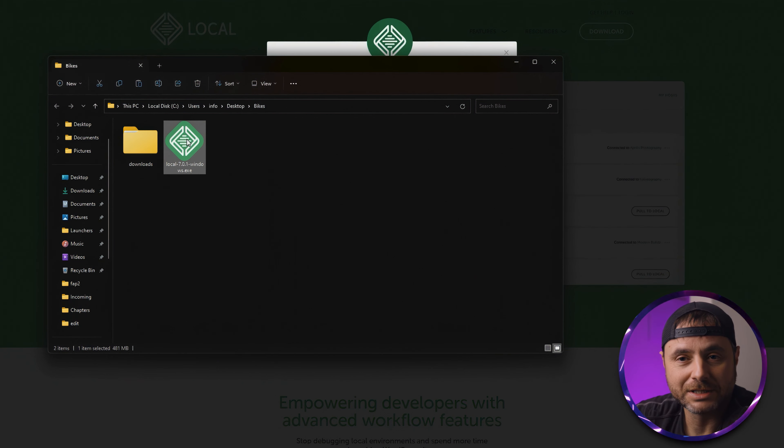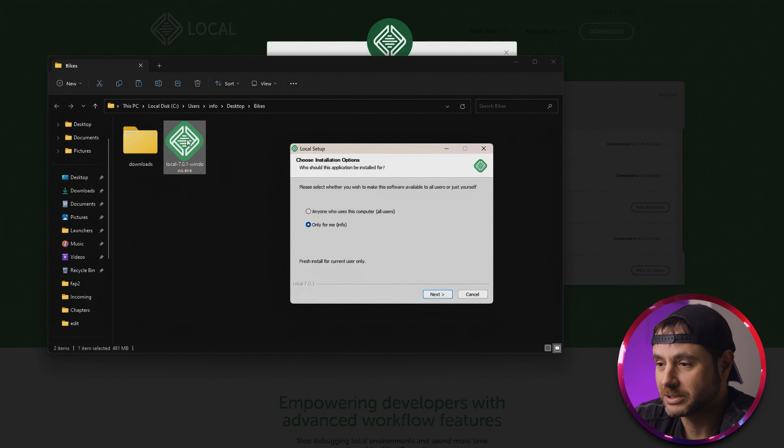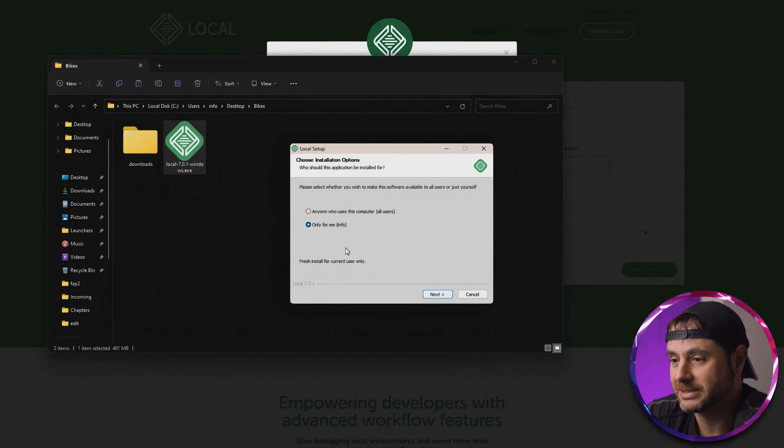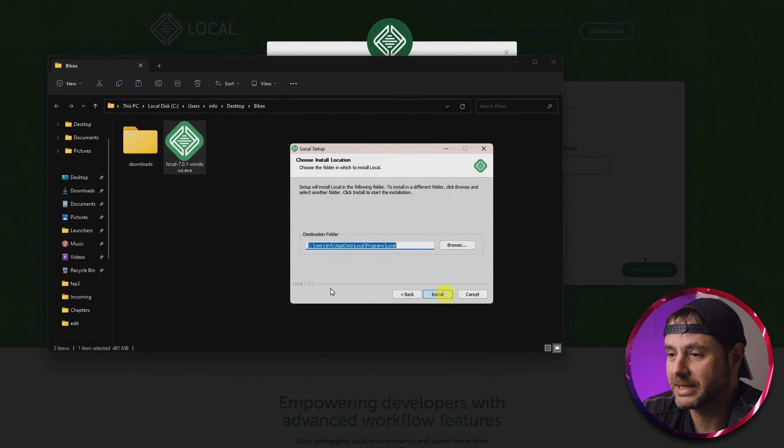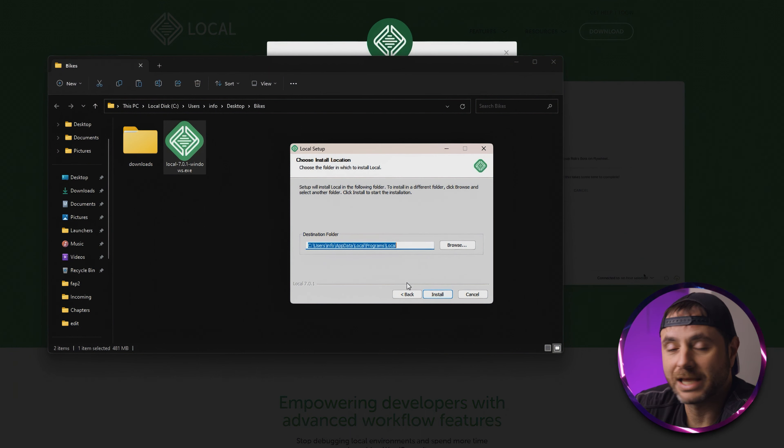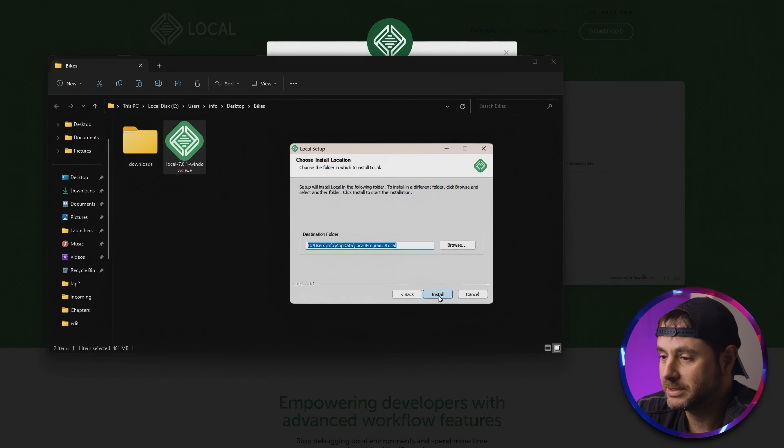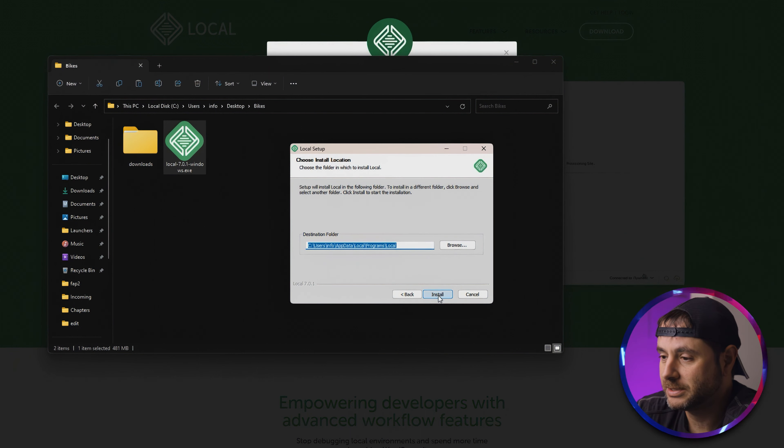To install this, we're going to go to the location where we downloaded it and double-click to launch the installer. We're going to choose who this is for—I'm going to say it's for me—then click Next. I'm going to choose where to install it, then click Next and let the setup install it for me.